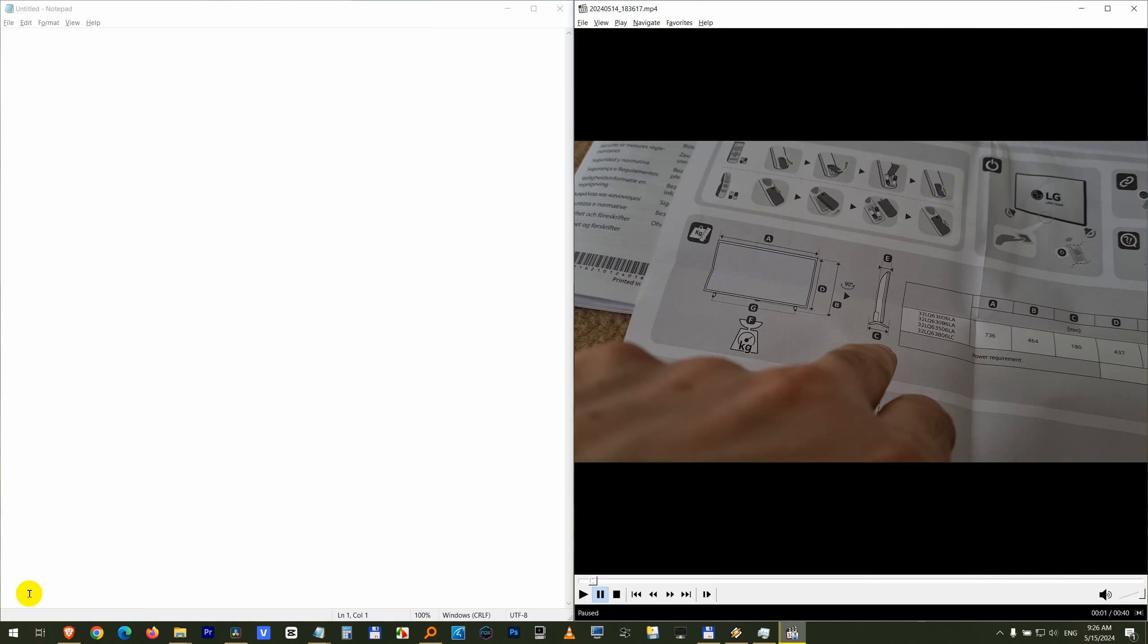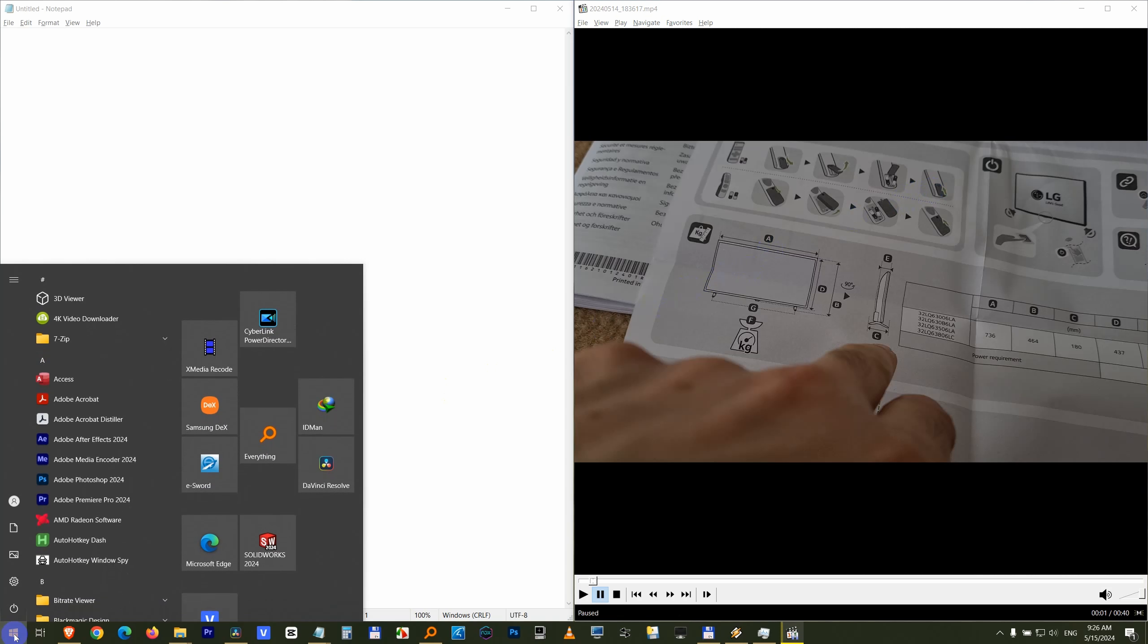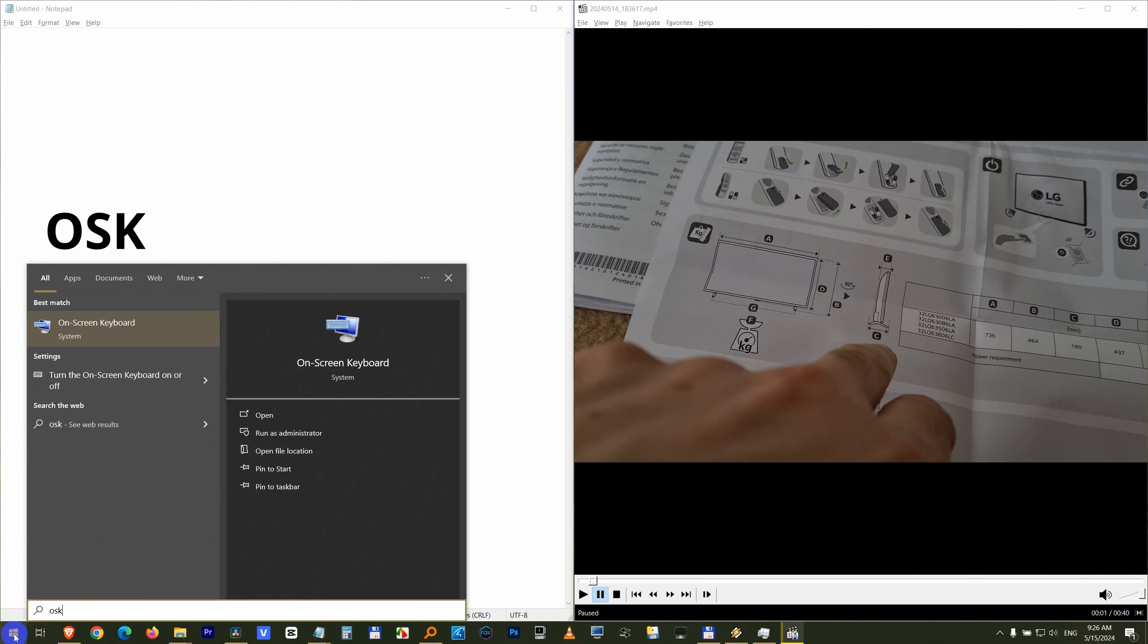Now let me show you that using an on-screen keyboard. So go to the Start menu, type in OSK for on-screen keyboard.